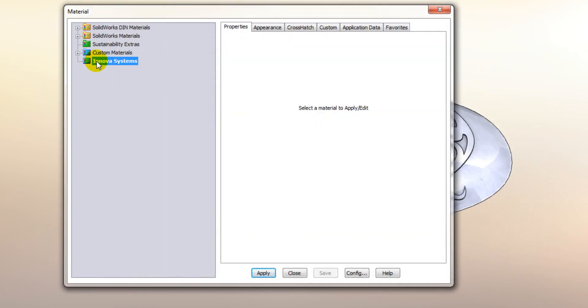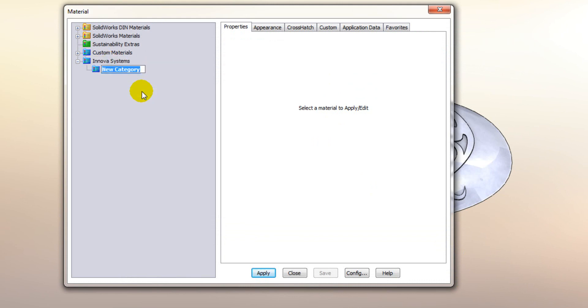Now under there what we want to do is we want to add a category. So let's just click on new category and we'll call this coppers.